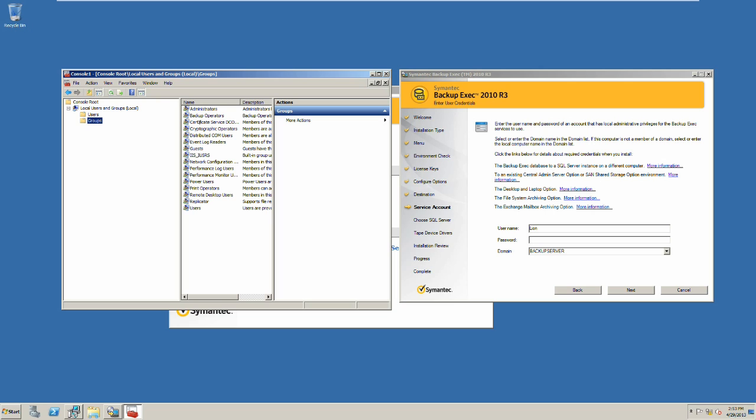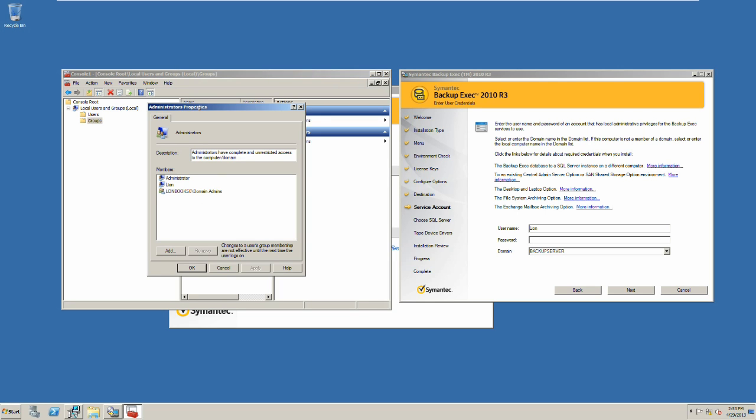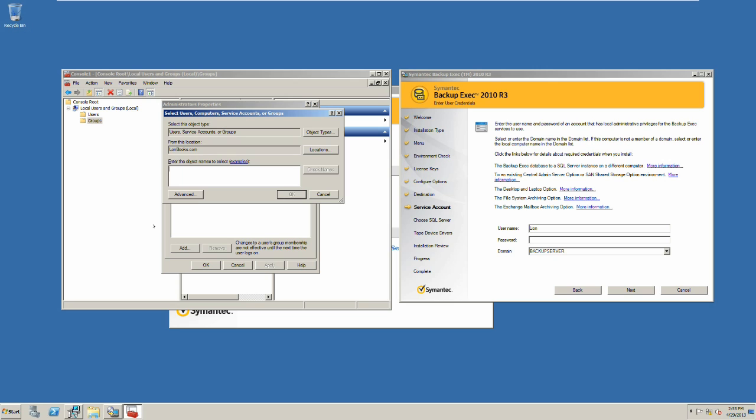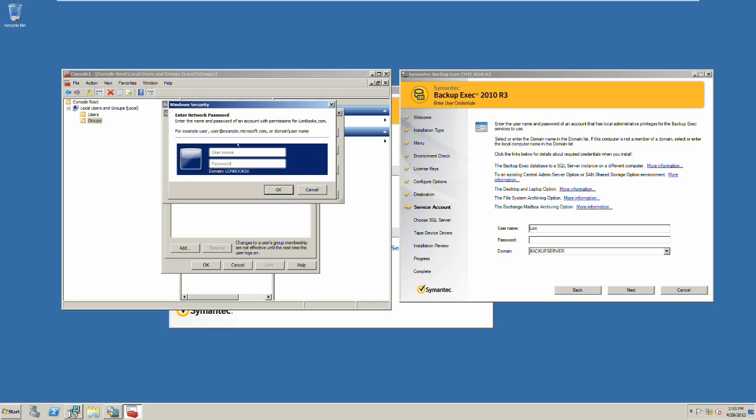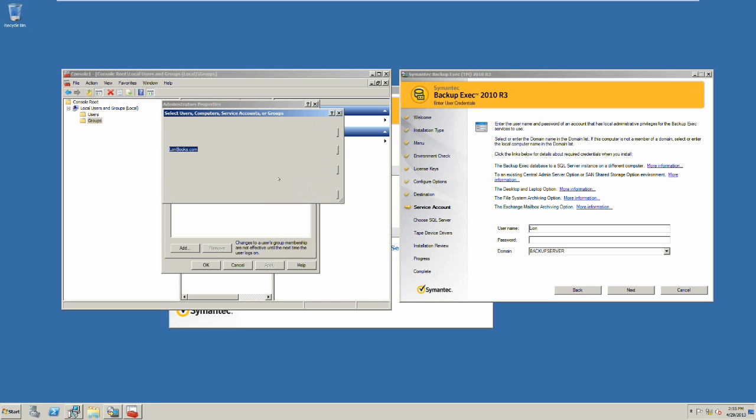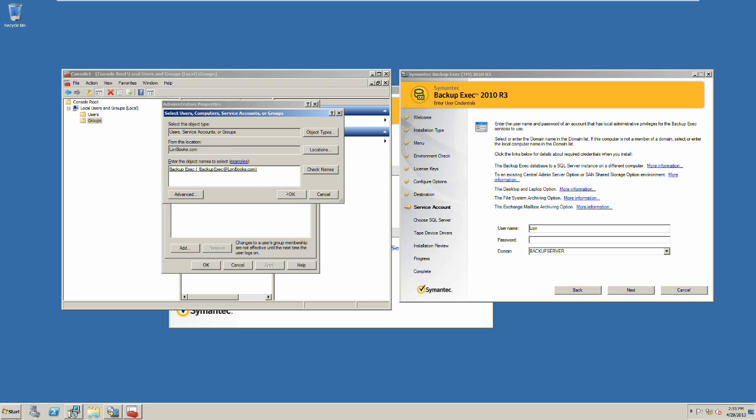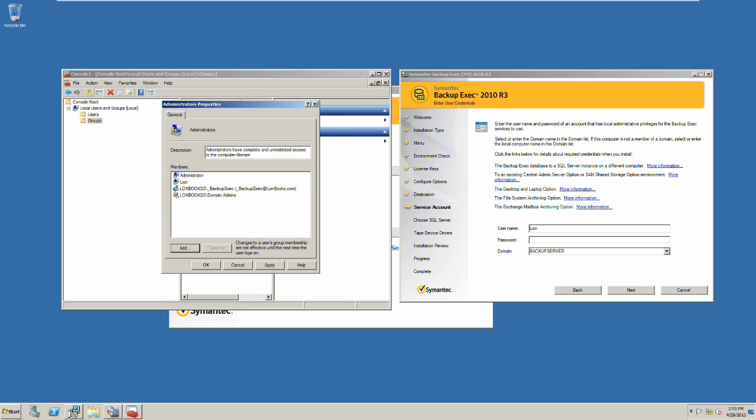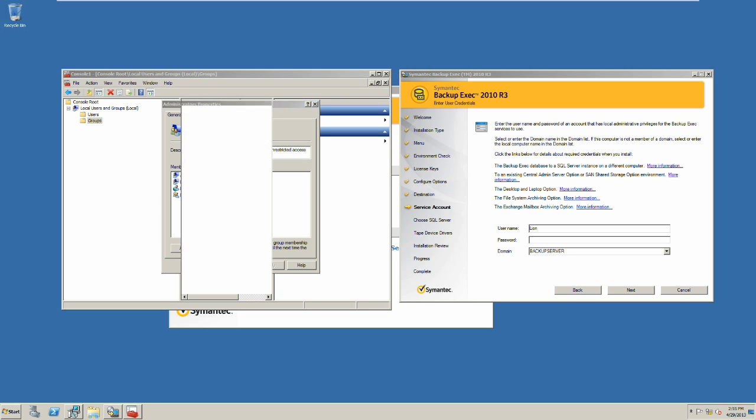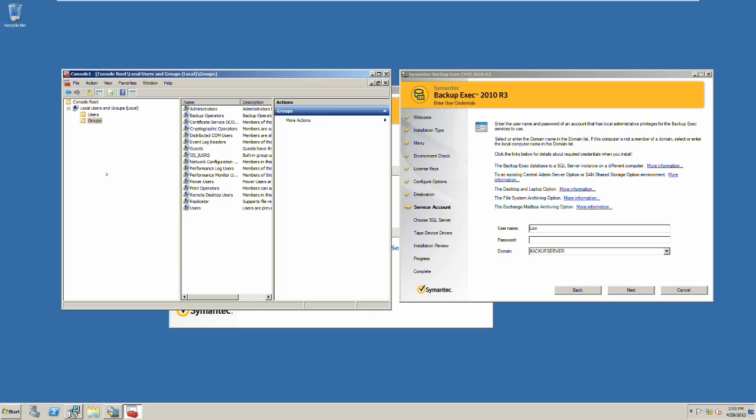We select groups, then we select the Administrators group and double-click on that. We go add, type underscore to find the Backup Exec user, check name, and add the Backup Exec user to the local admins group.